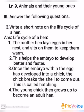First write the heading: 'Life Cycle of a Hen.' First point: the mother hen lays eggs in her nest and sits on them to keep them warm. Second point: this helps the embryo to develop better and faster.